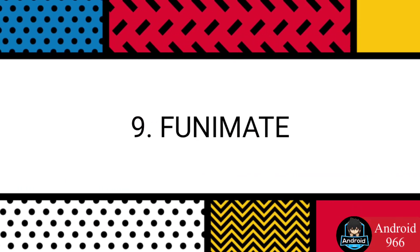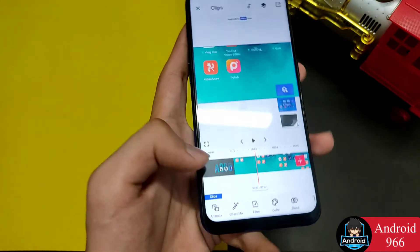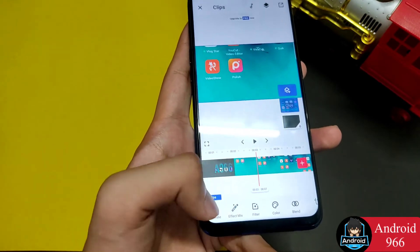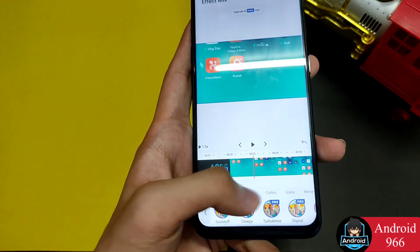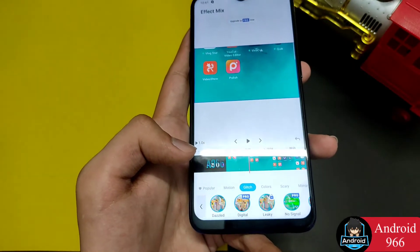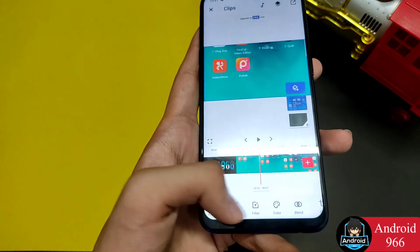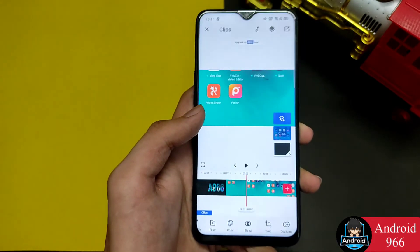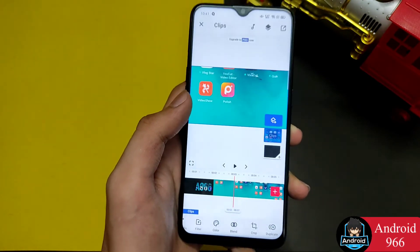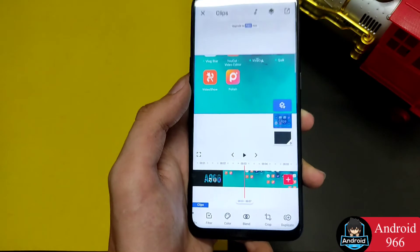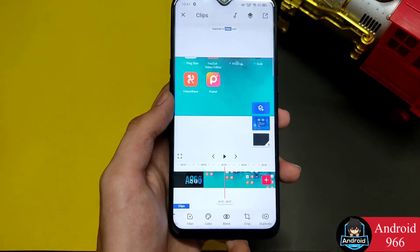This next video editor is called Funimate, also available in the Play Store. It is a good video editor software. You can animate and do effect mixing here. There are many new features which you don't get in other popular applications. This is also a great application — you can try it.